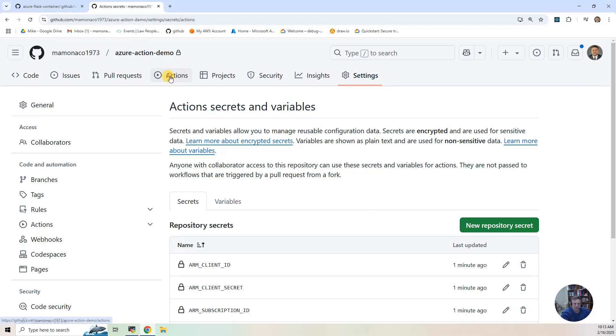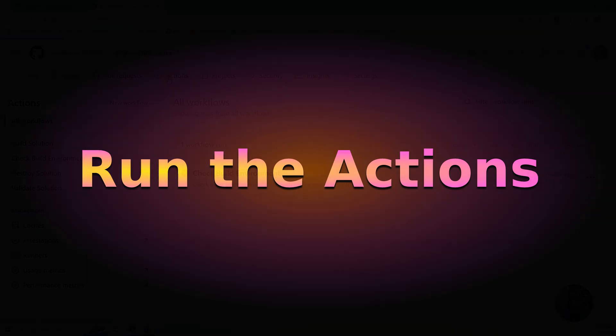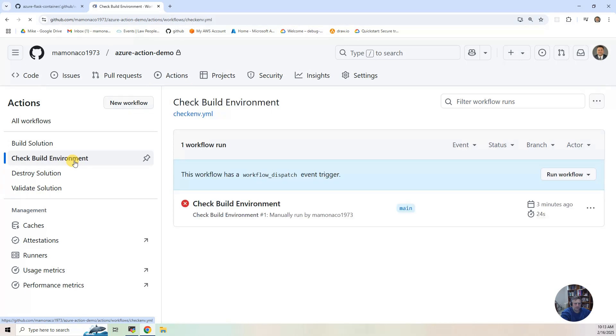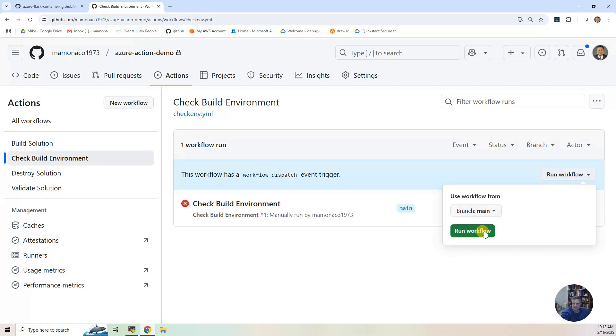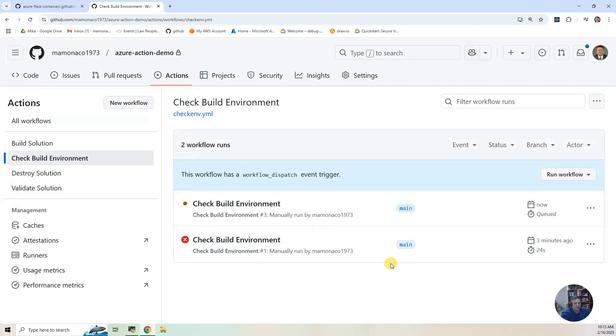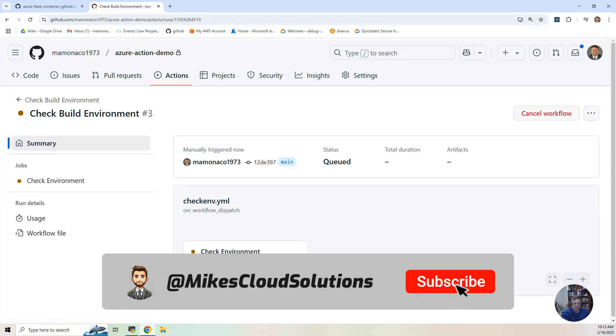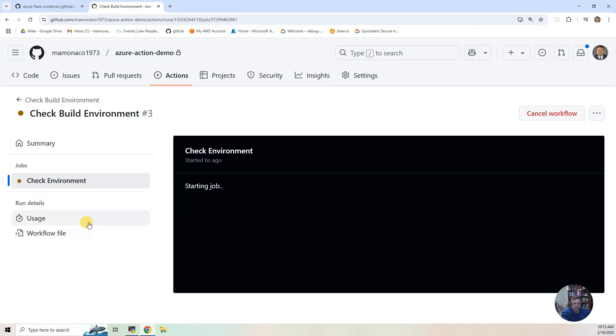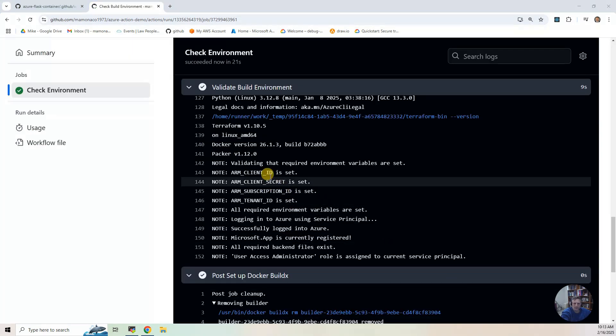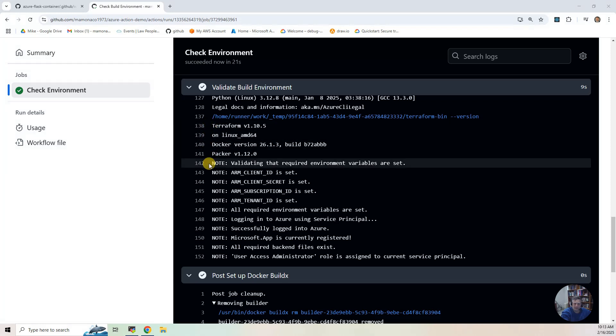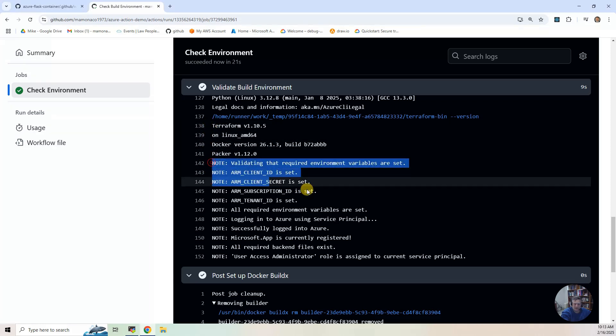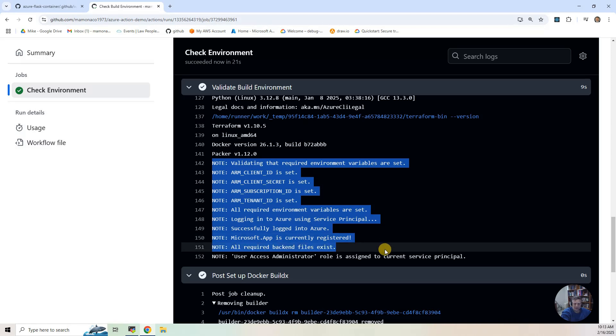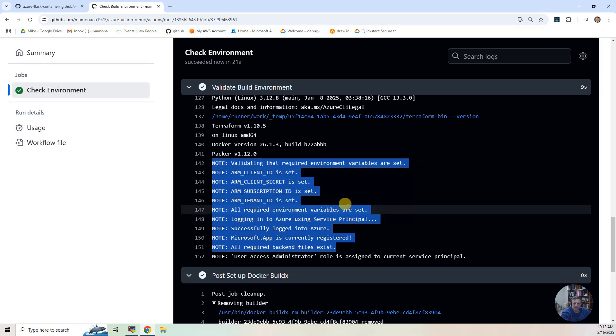So now what I want to do is, let's run that check environment build. Let me hit run and let it run. Click on that. Okay. So it finished running. And this should look very similar. This is the same output that is in the checkenv.sh script. And in essence, I've taken that script and embedded it into this GitHub action.